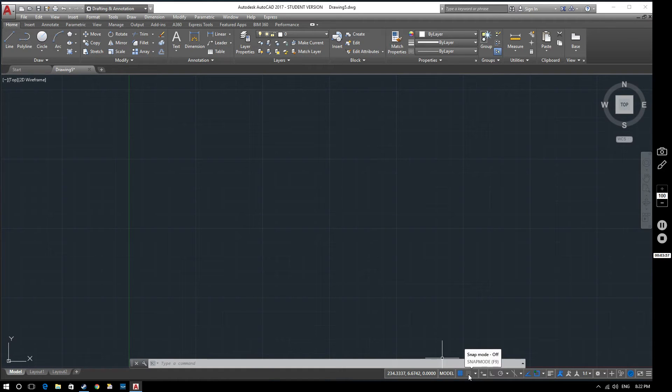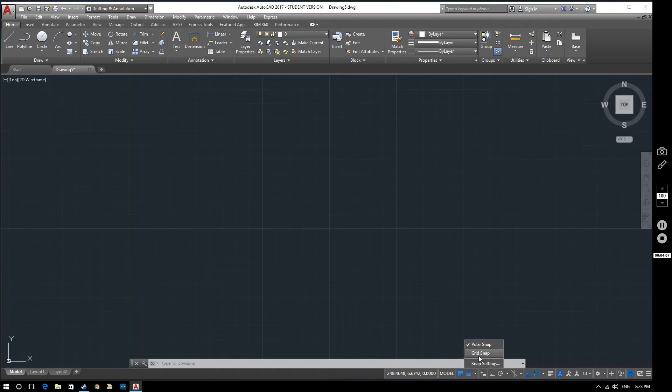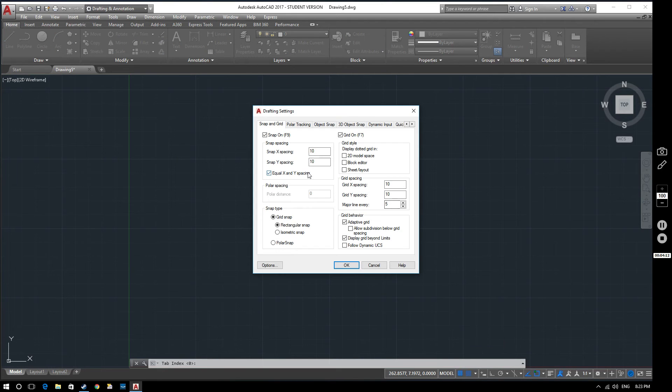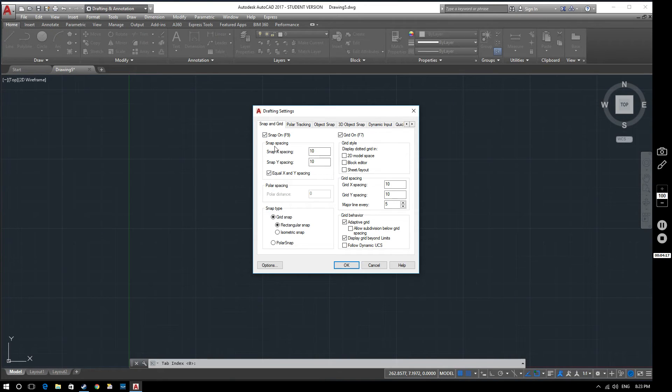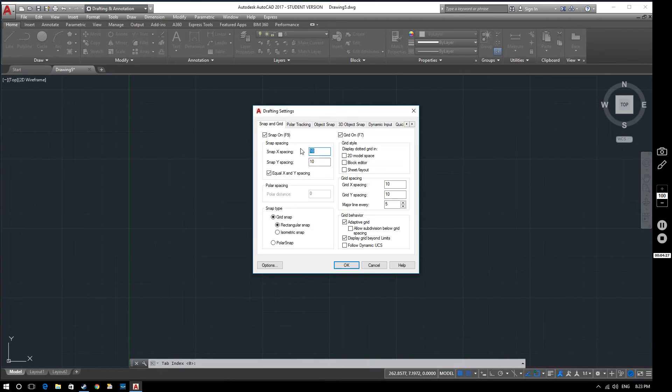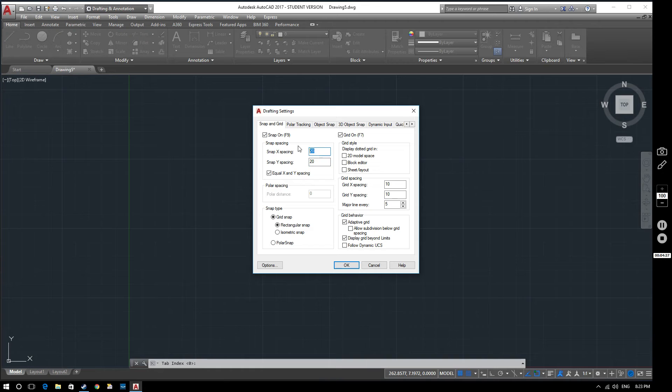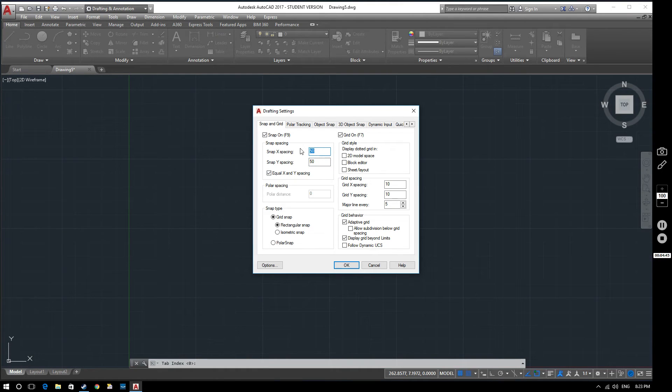First of all, we're going to change some of the settings. If we click this down arrow, it brings up these options. At the minute we're in grid snap, you can also change it to polar snap if you like. But we'll keep it in grid snap for now. And if we go to snap settings, you can change a couple of things here. Here we've got the snap spacing. This will be where our cursor snaps to. At the minute, it's set to 10mm by 10mm. Now just for the sake of this video, we're going to change that to 20 and 20.